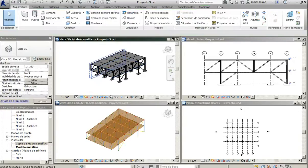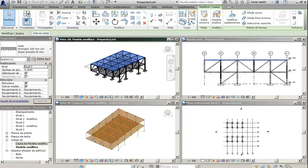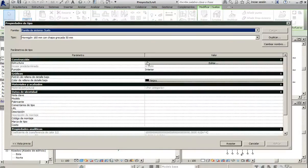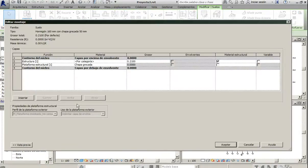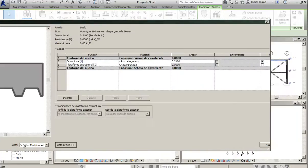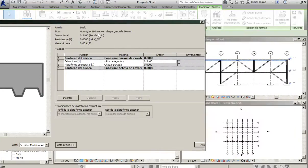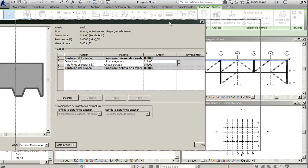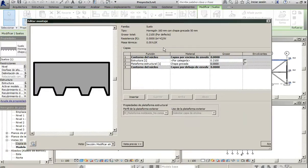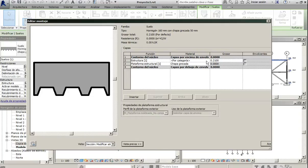If we select one of the slabs and we look at the structure, we can see this typology.